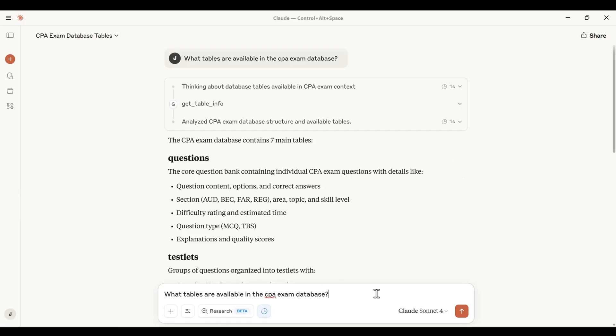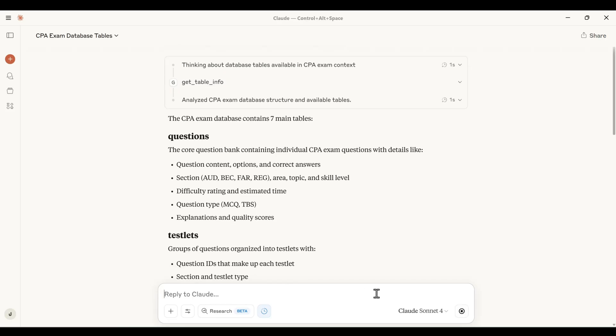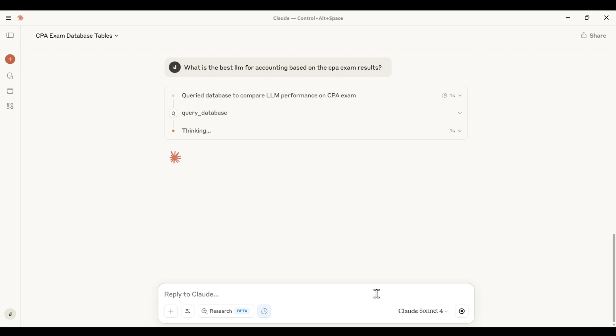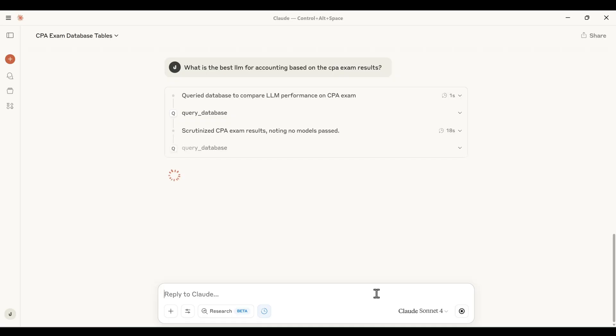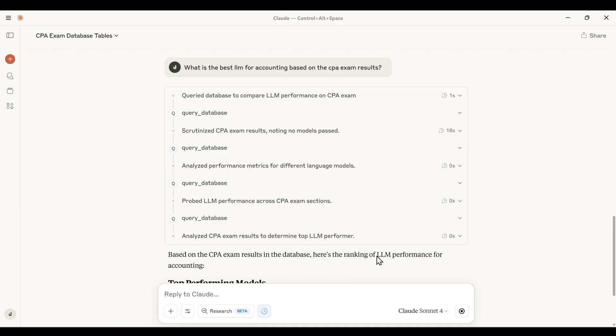Now let's ask it what is the best LLM for accounting based on the CPA exam results and see what it comes up with. And that's where we can gain that insight from our database, where if I'm developing blog content, providing reports to my clients, this is a great way to provide detailed insights of my data sources based on my applications, where I can ask it direct questions instead of having to copy and import the database every time. This makes our life easier, a seamless process connecting our data sources to our LLMs.